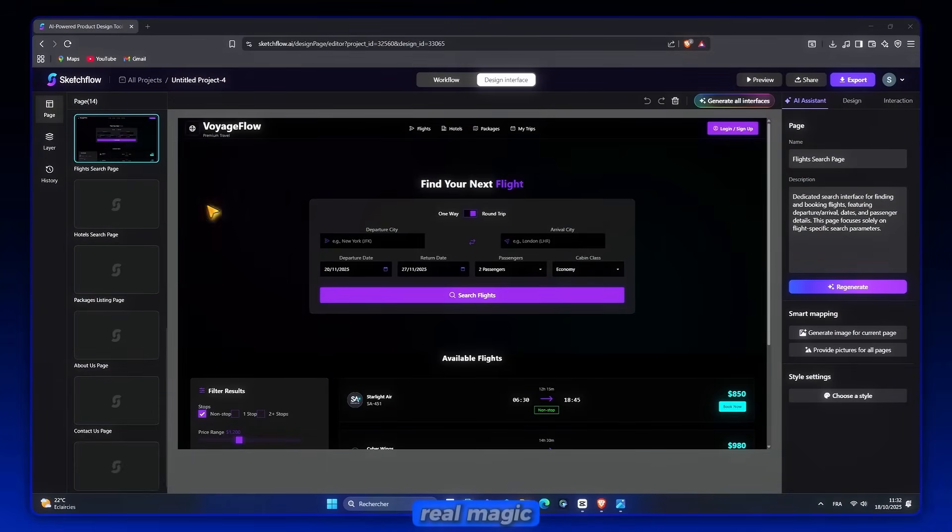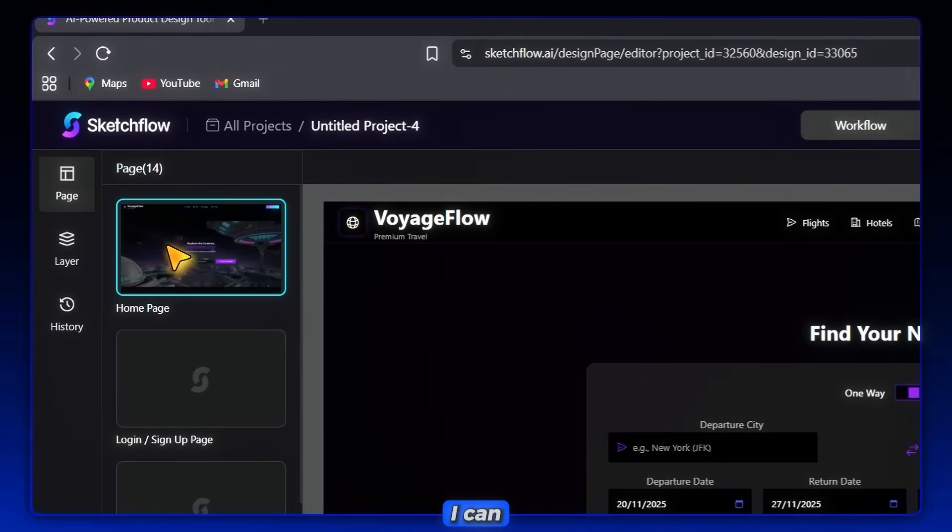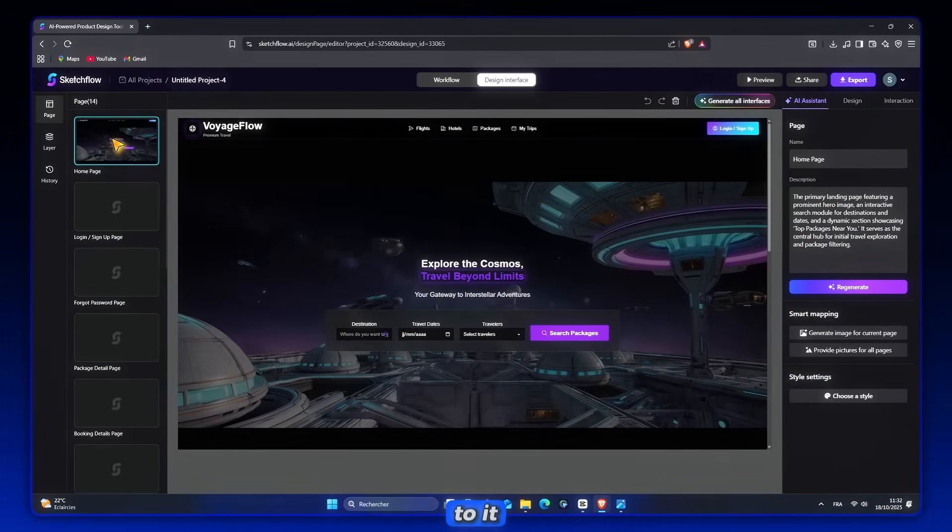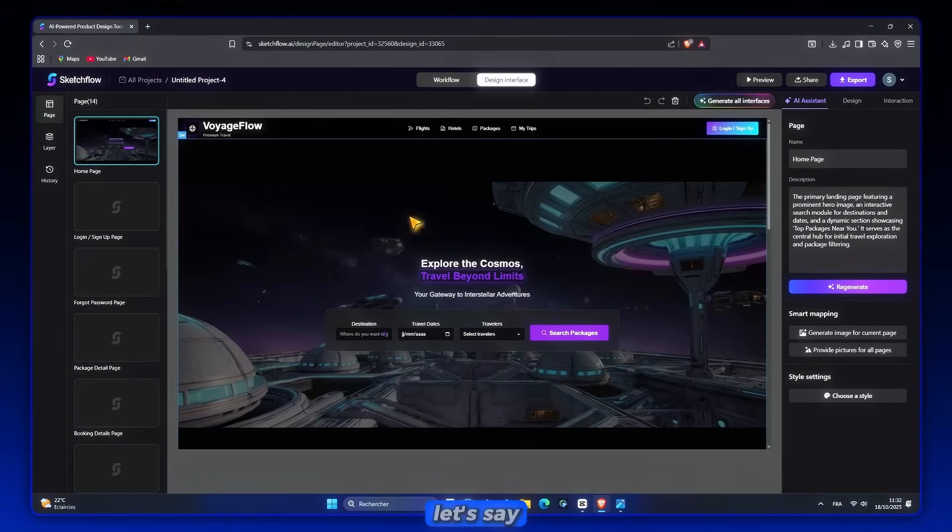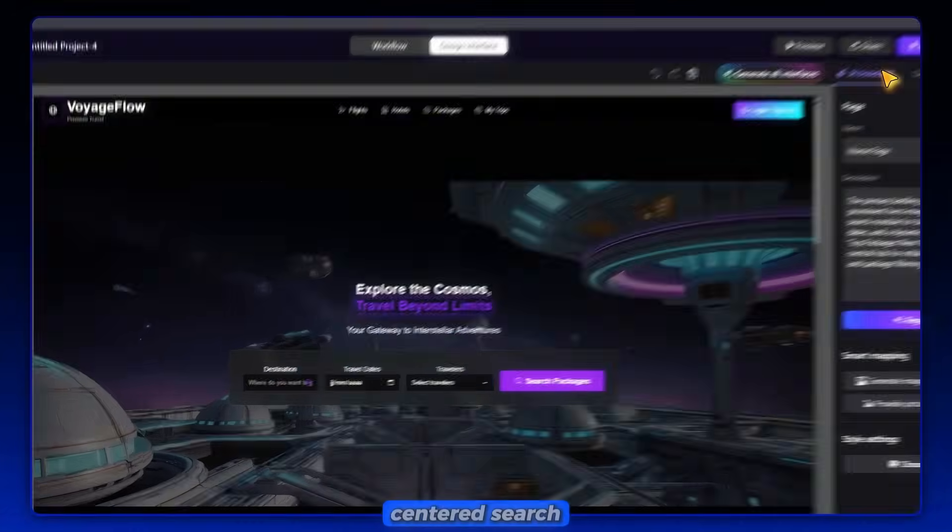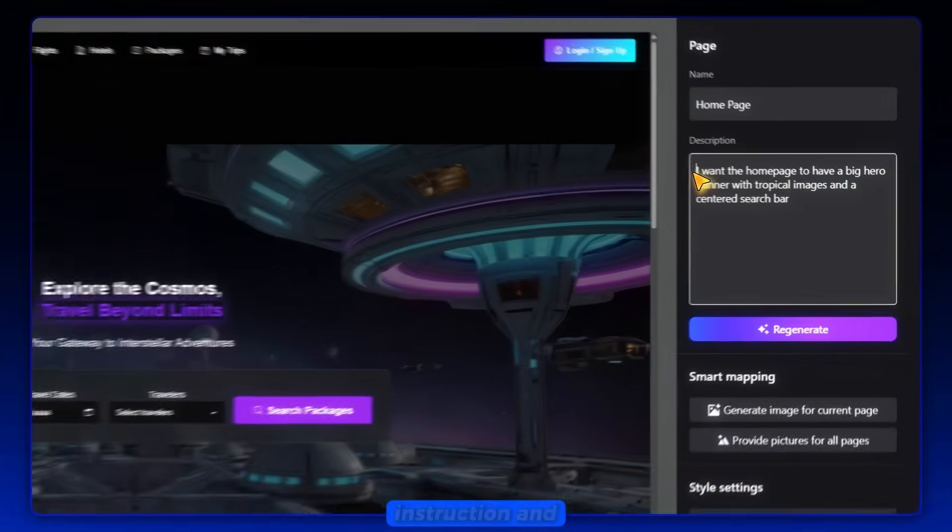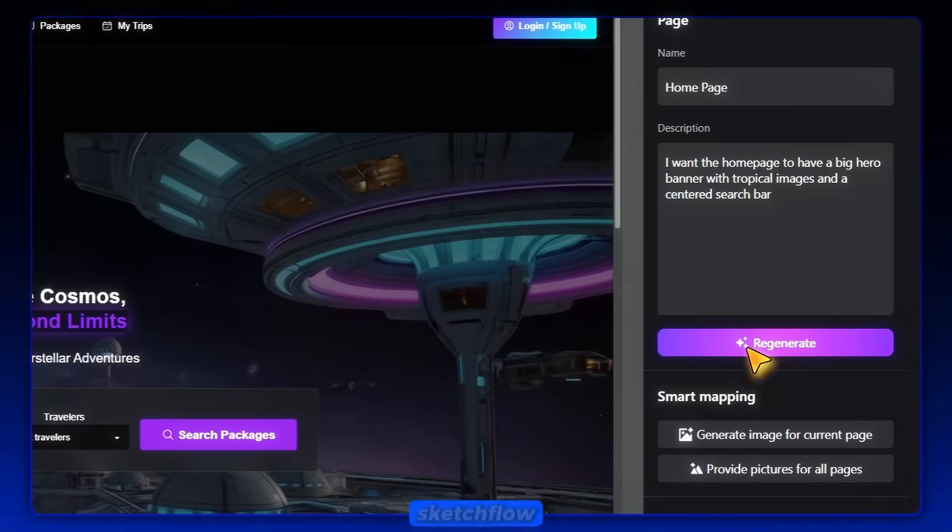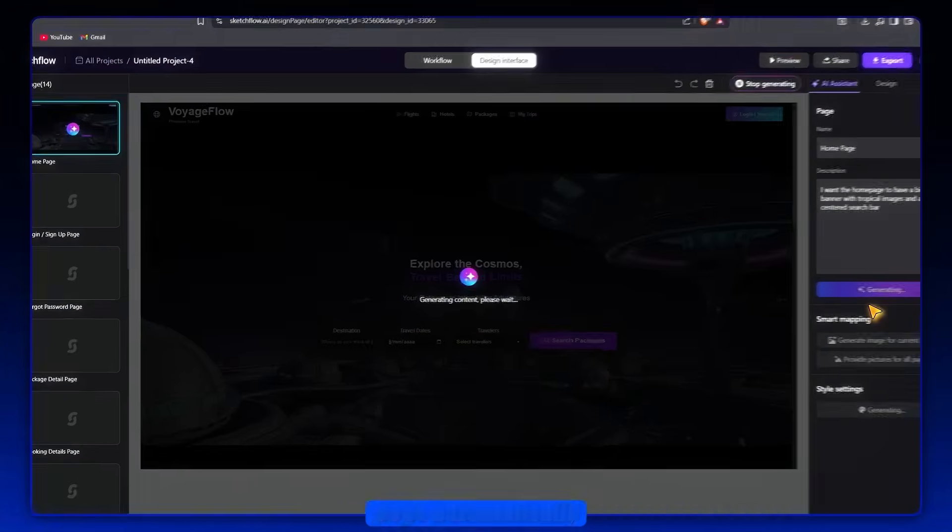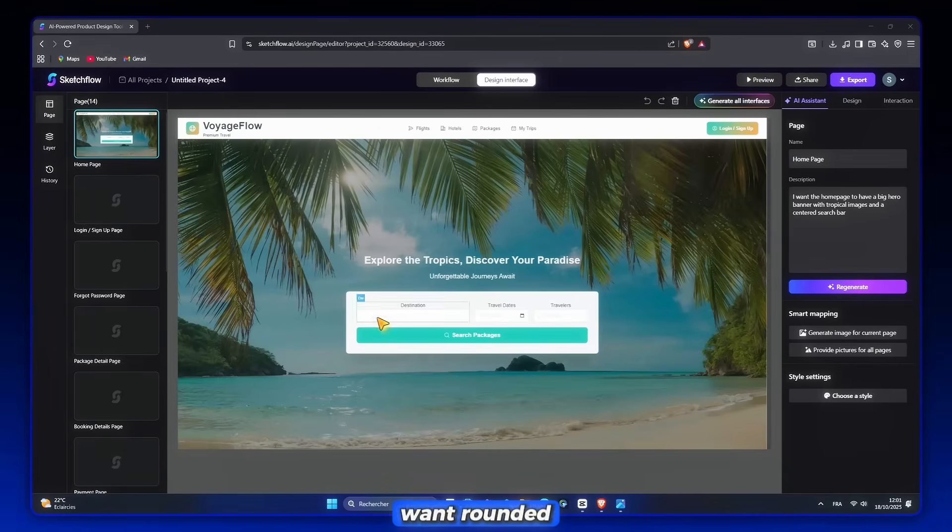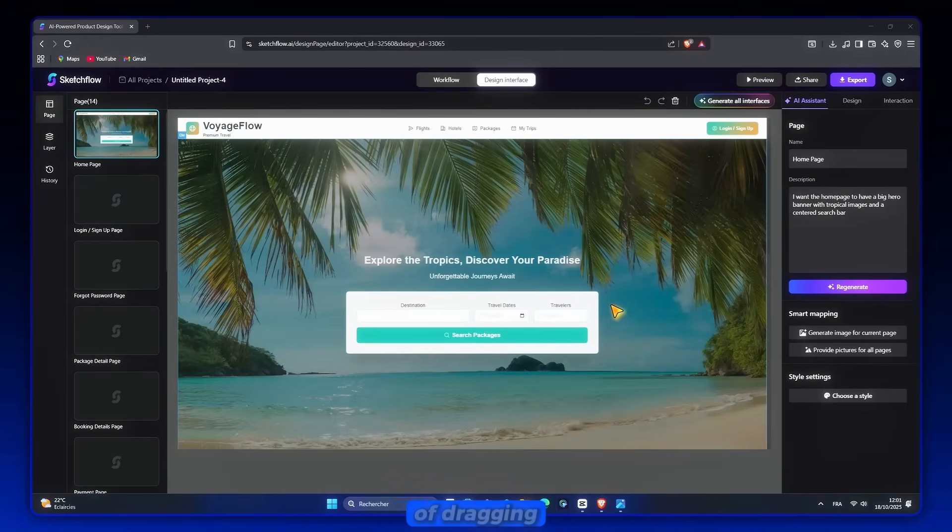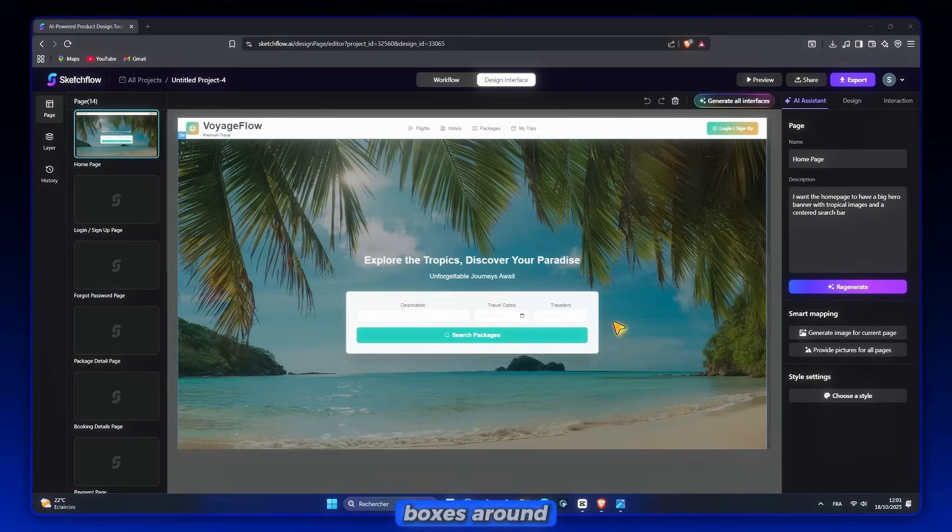Here's the real magic, the AI Assistant. I can literally talk to it like a teammate. Let's say I want the homepage to have a big hero banner with tropical images and a centered search bar. I just type that instruction and click Regenerate, and SketchFlow updates the page automatically. If I want rounded blue buttons or larger headings, I simply say it, and the design updates instantly. It's like designing with words instead of dragging boxes around.